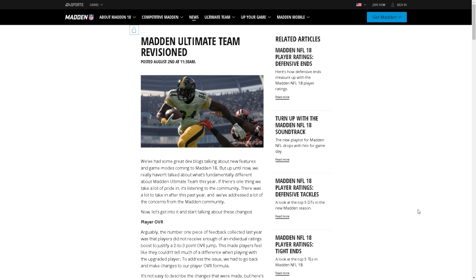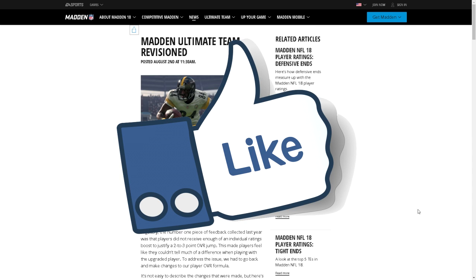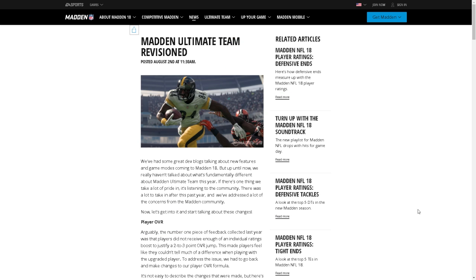Make sure you smack a like button on this video if you're excited for Madden 18. Also, if you're new, hit that subscribe button and notification button as well. Join notification squad and never miss a video.